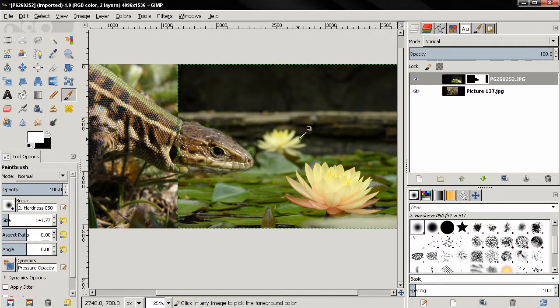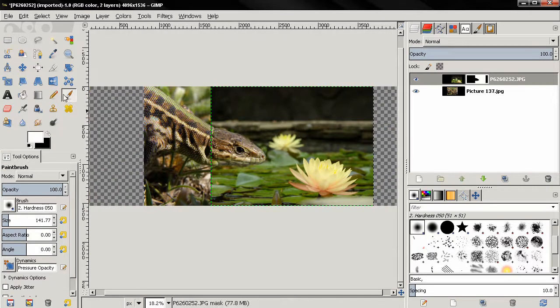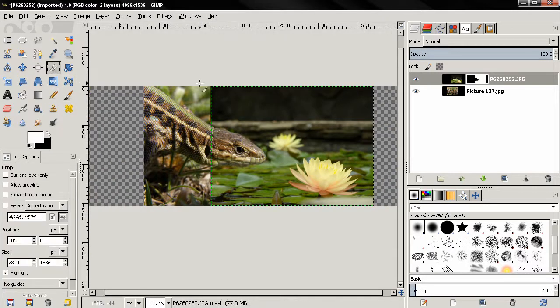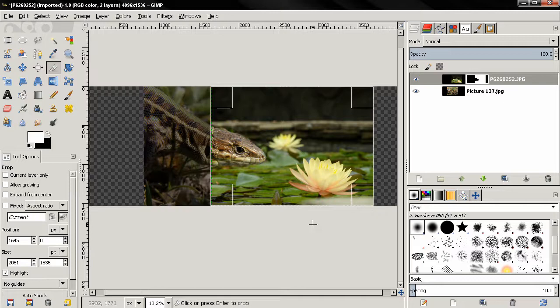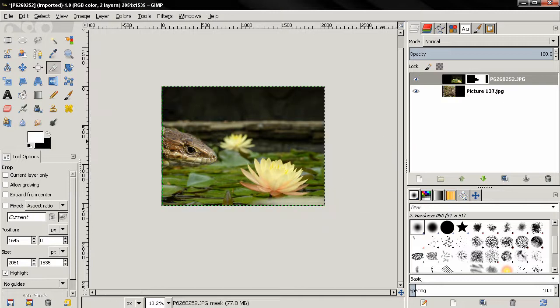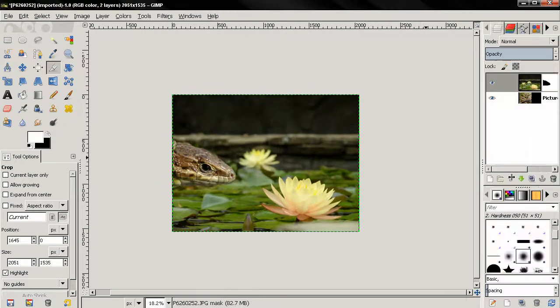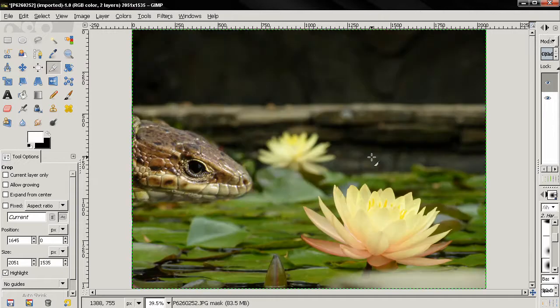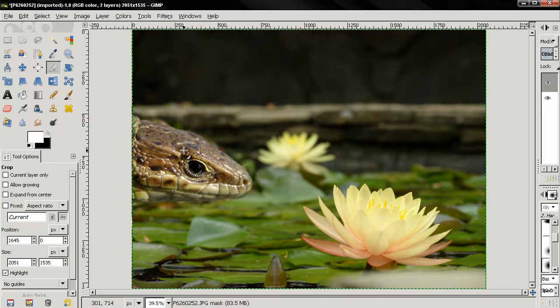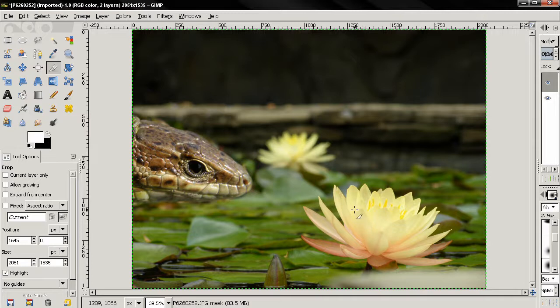And the next thing we can do is just crop this image here. Crop. Let's make this smaller and this bigger. And you see how now we have only the head of the lizard looking at the flower here.